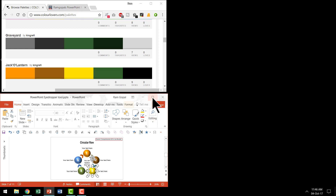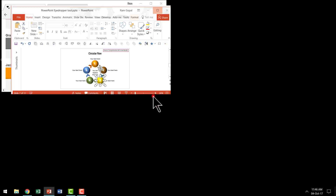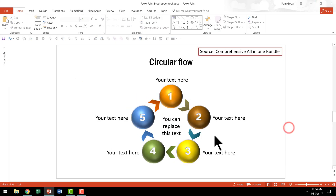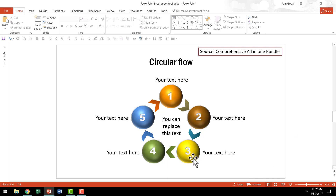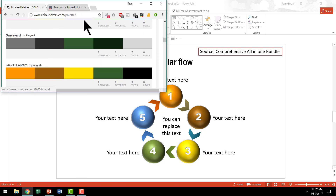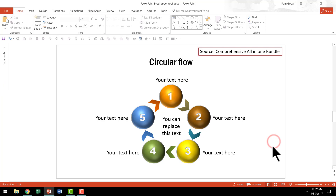Now I am going to go back to my PowerPoint window, click on the maximize button, and now I have the slide readily visible. As you can see, these colors are picked up from the professional color palette we found in colorlovers.com. That is how you pick up professional color palettes to make your diagrams look very beautiful.